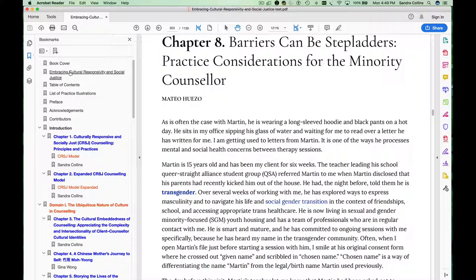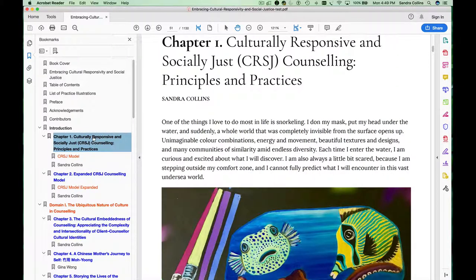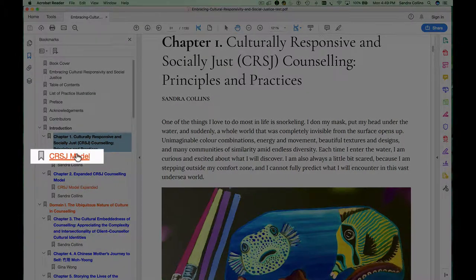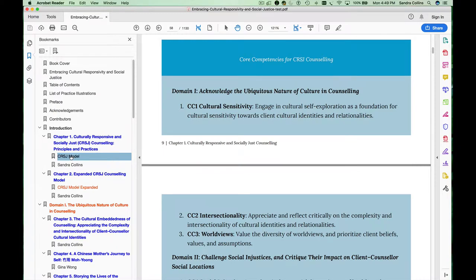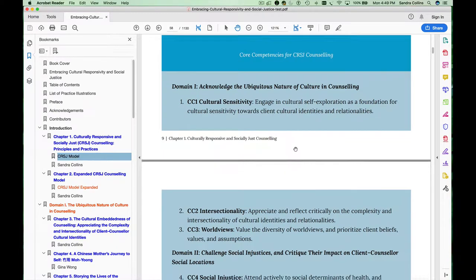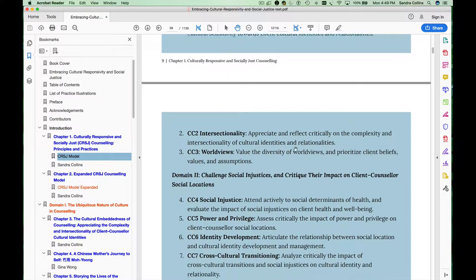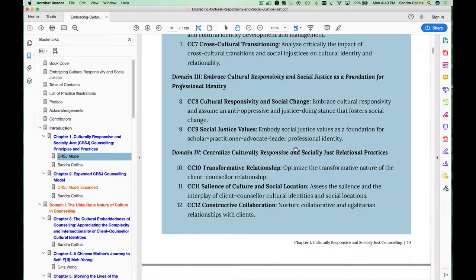However, there are two places where I have added some additional content links. In chapter 1 of the book I introduced the culturally responsive and socially just counseling model. You may decide that you need to refer back to that model as you're reading, so I provided an additional link here that takes you directly to the summary of that model, where you can see the list of the six domains and 18 core competencies.